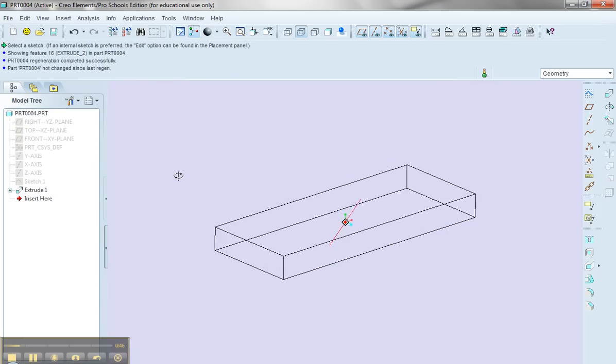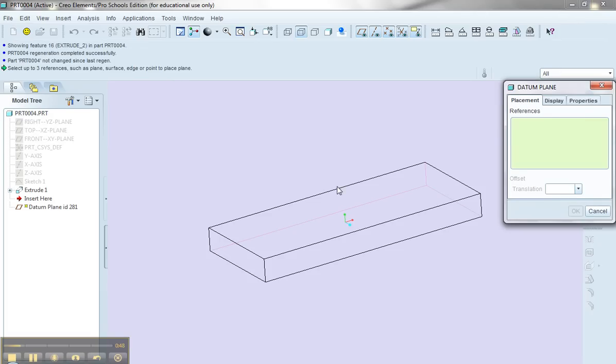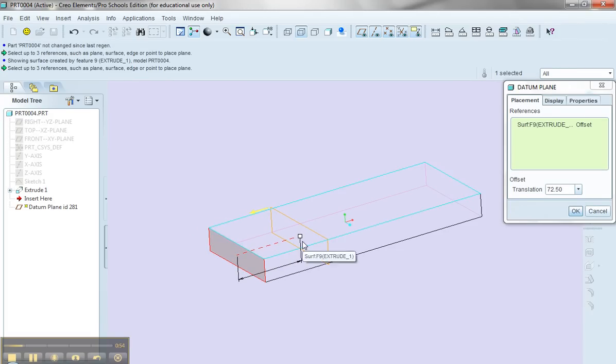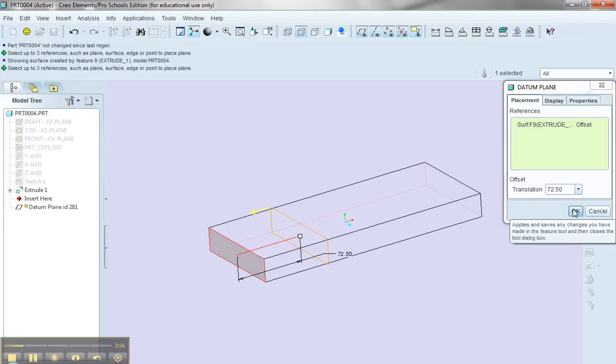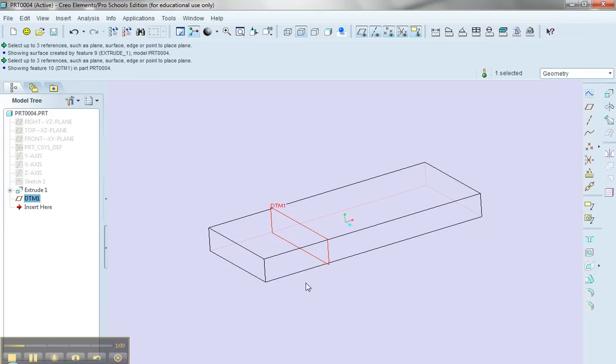And what I'm going to do here is I'm going to select the datum plane tool, select on this surface, and again, let's move in, say, 72 and a half units, say that was the direction of the location of my point from this surface.